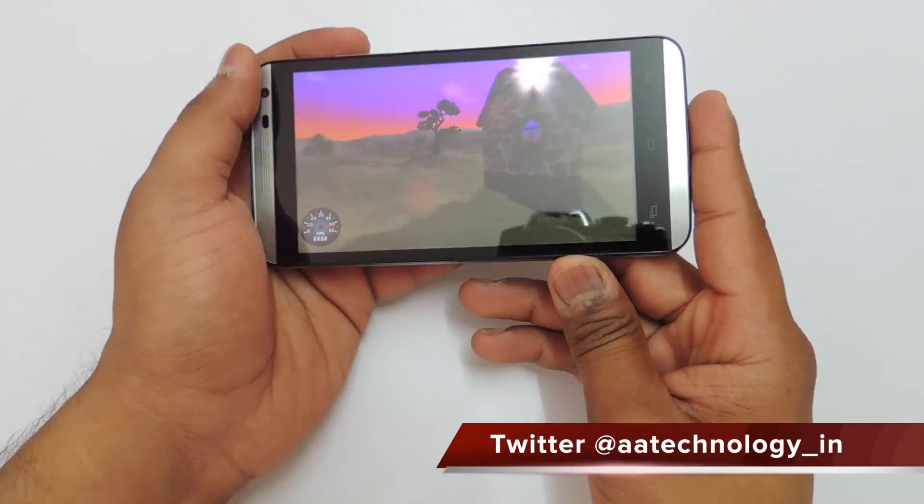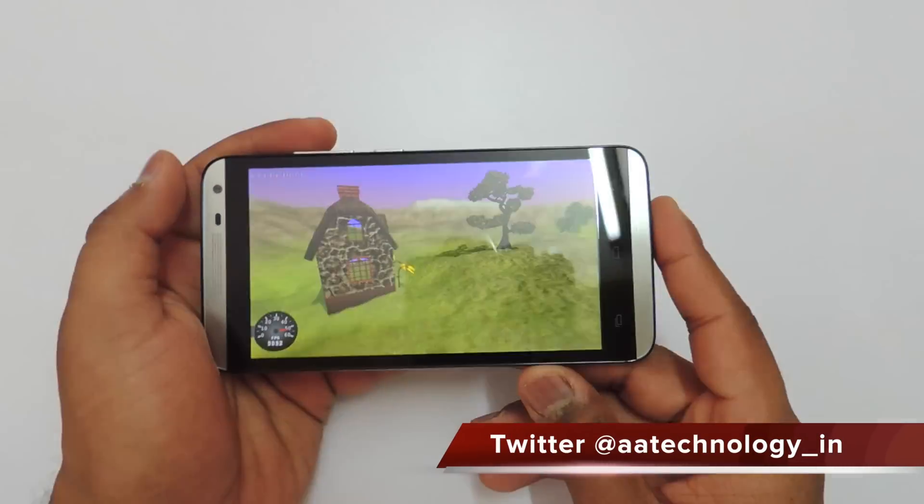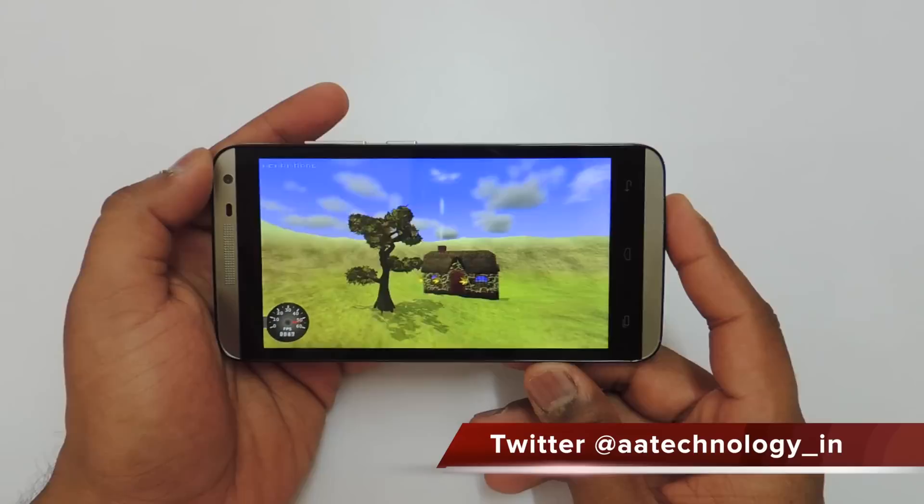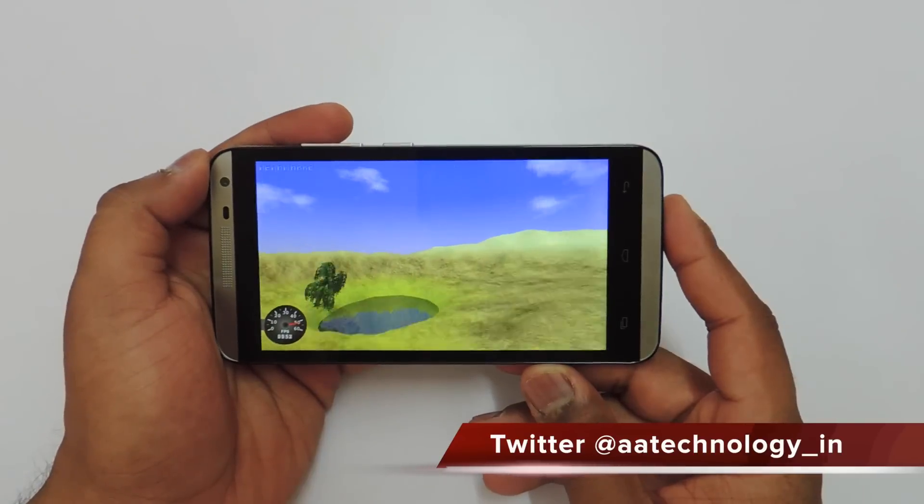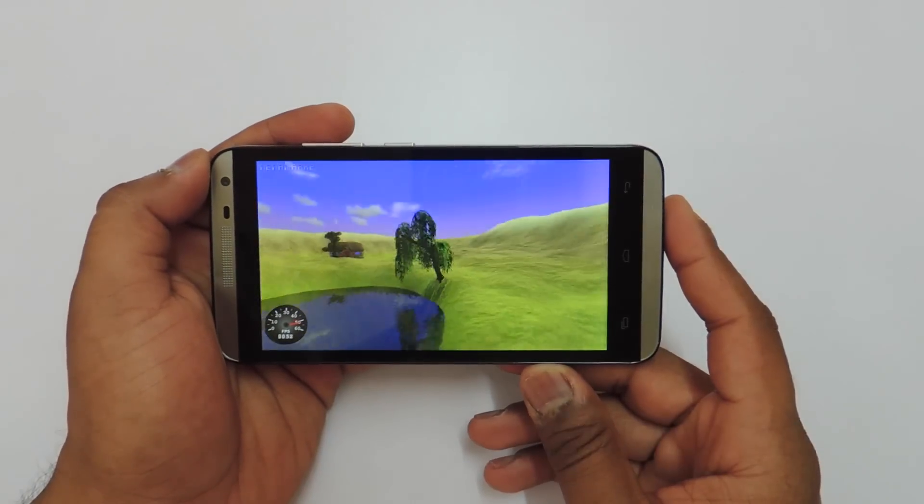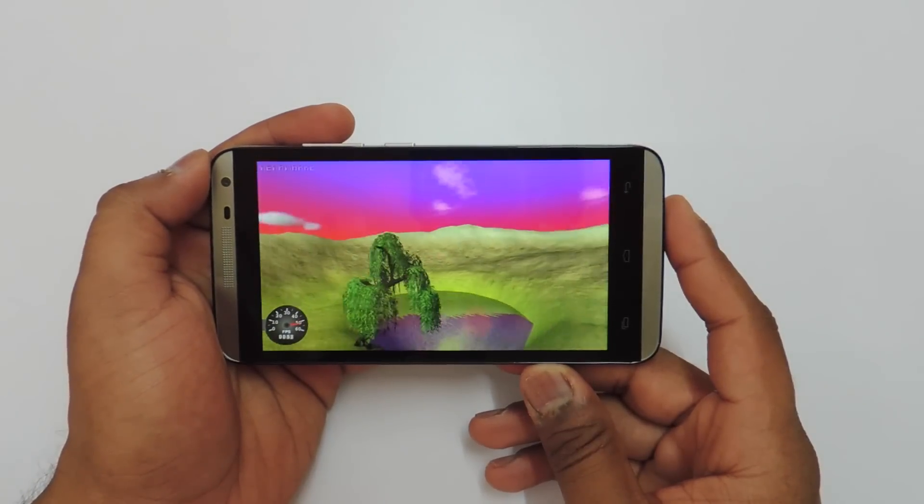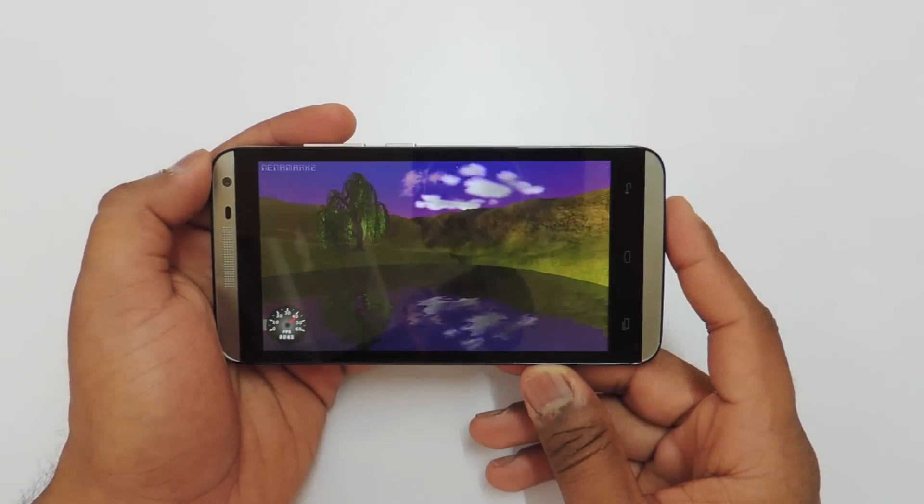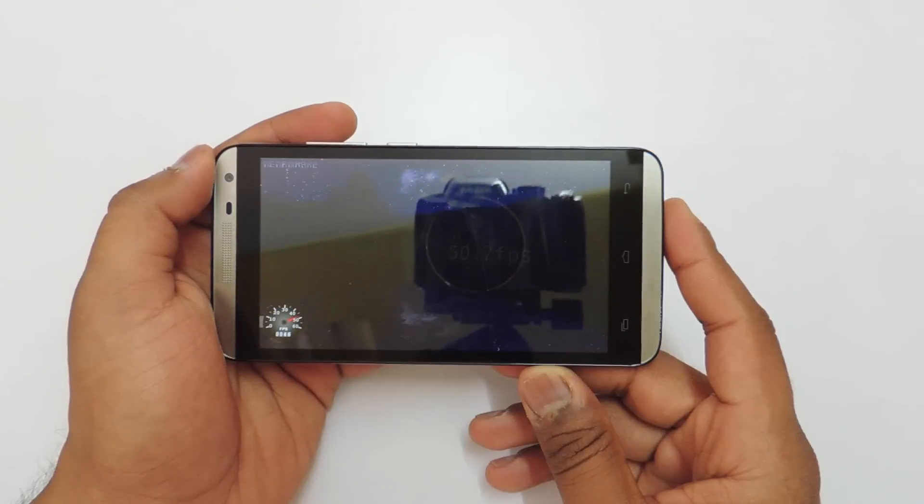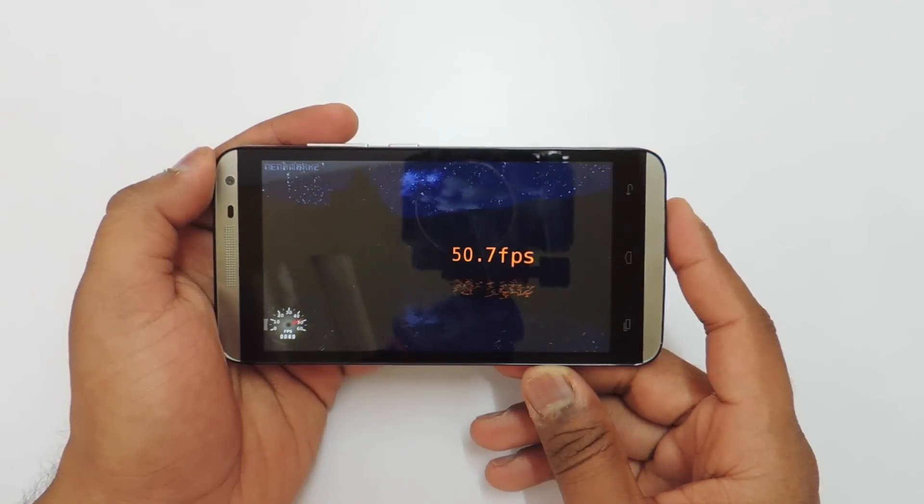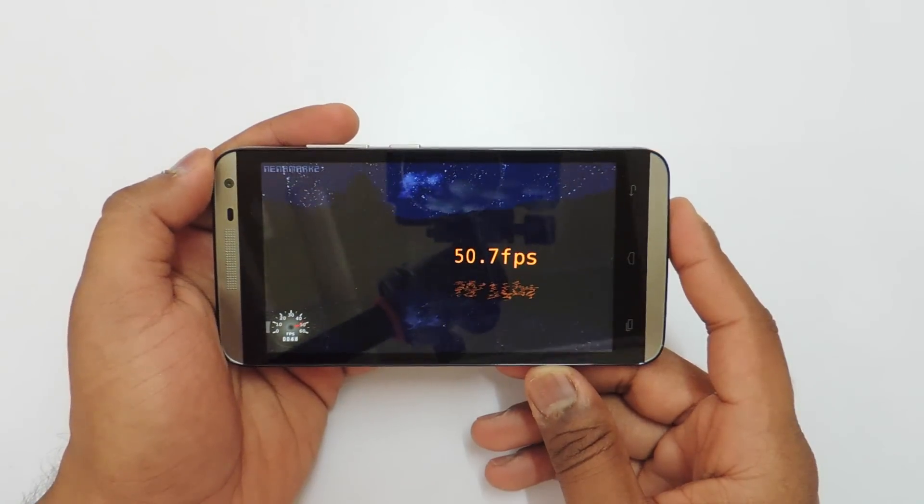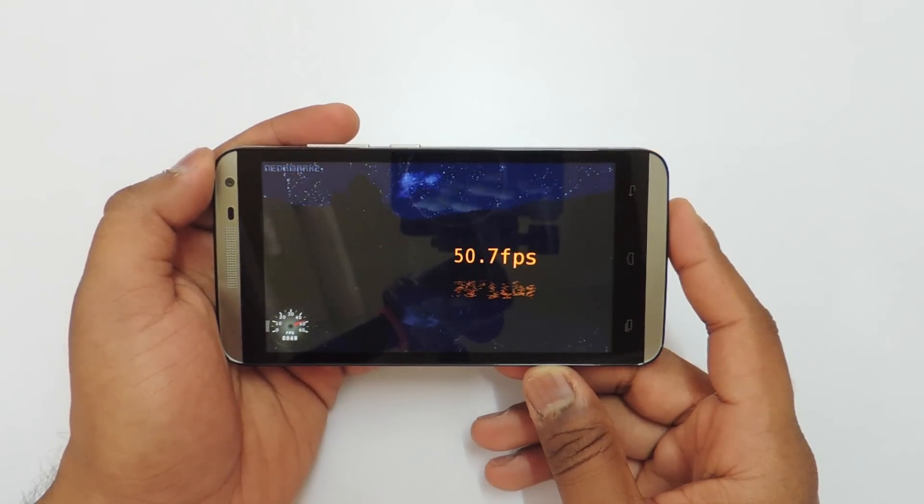Let's see the FPS score. The FPS score is just 50.7 FPS which is also disappointing.